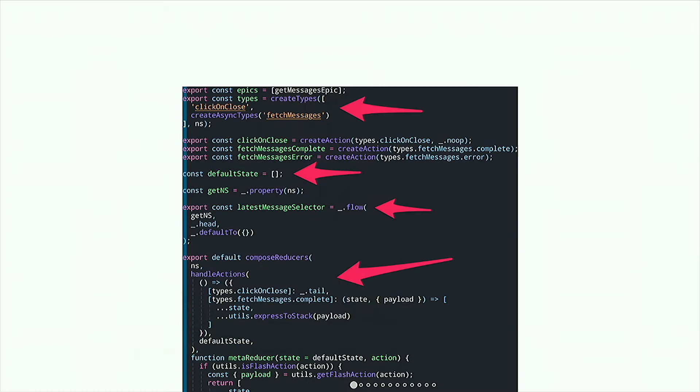There's a quick image here — unfortunately it's a little small on this screen, and the slides are up online. The main idea is: you keep your types at the top of the file, your action creators right below that, your default state right below that, your selectors under that default state, and your reducers right below that. You keep your selectors, your state, and your reducers next to each other; your action types and action creators next to each other — and everything's in one place. Your epics are imported into this file and exported from this file.